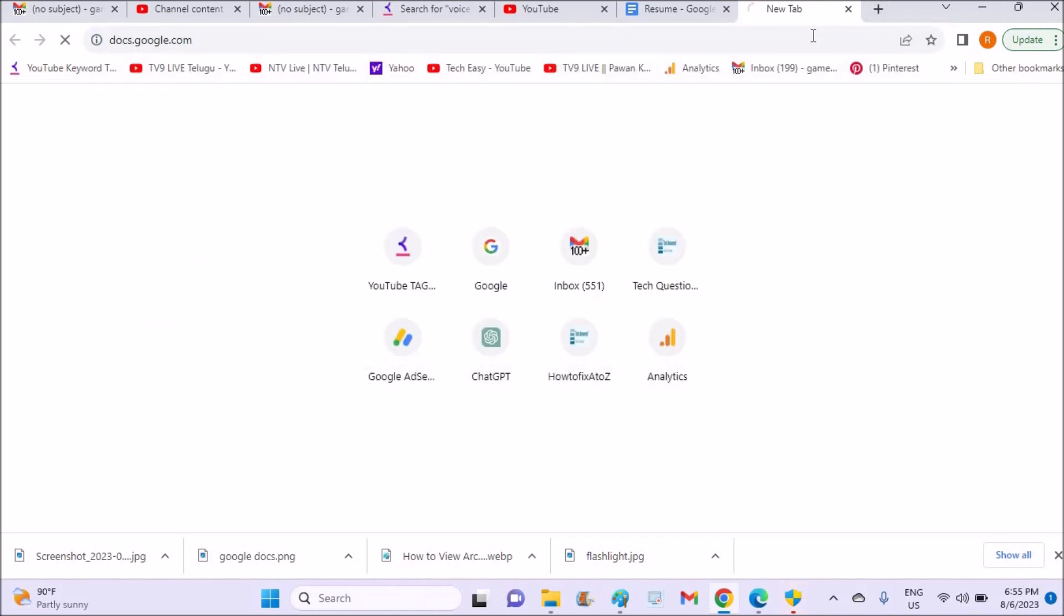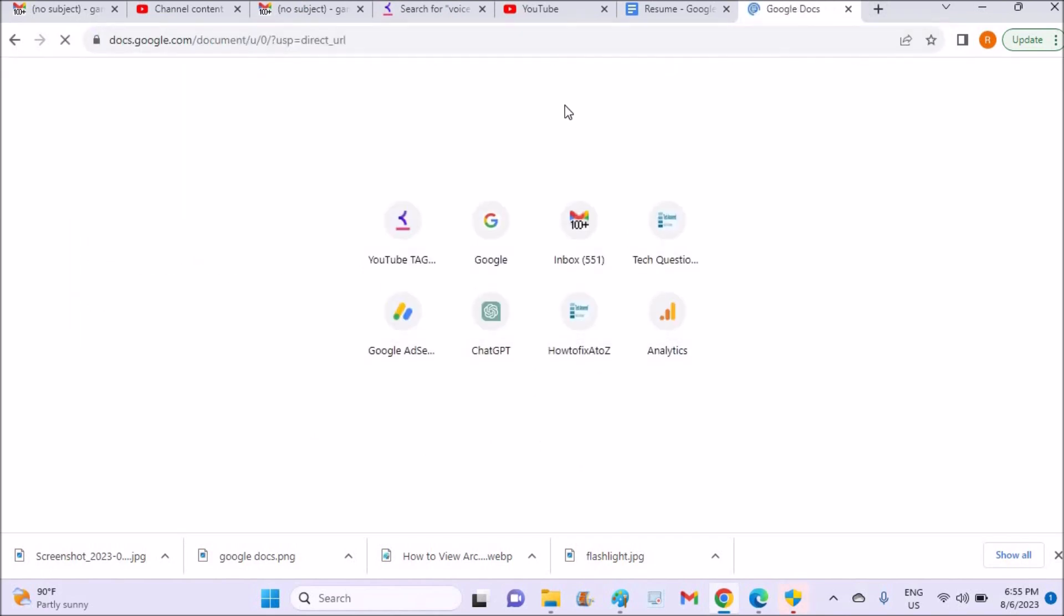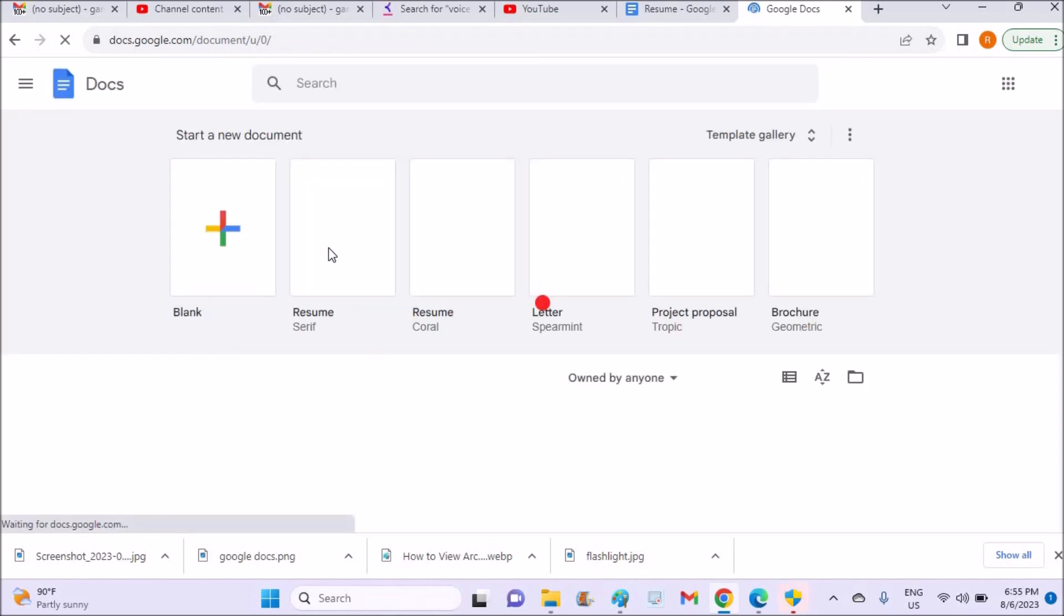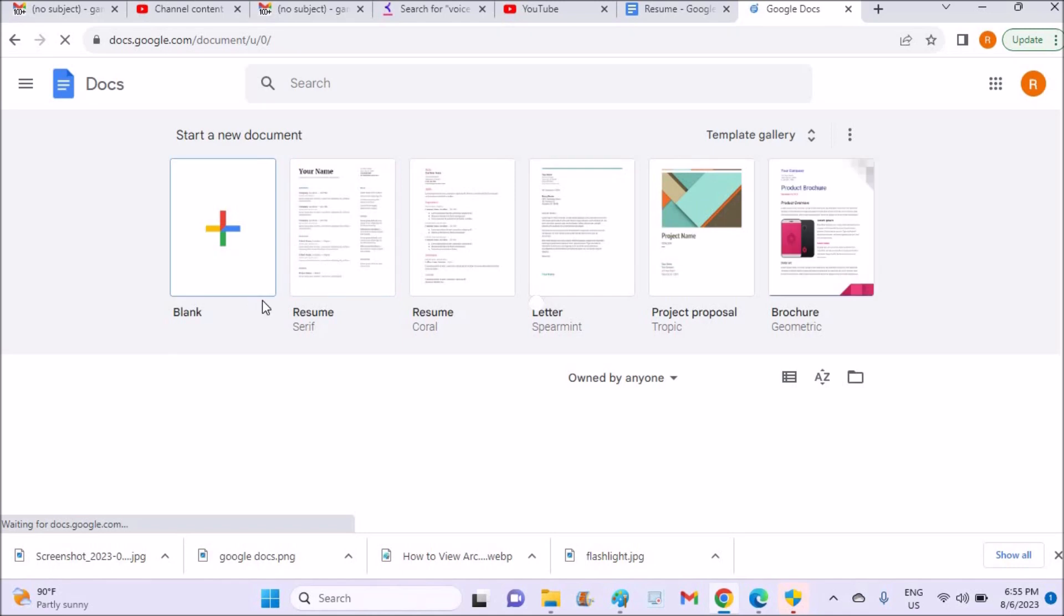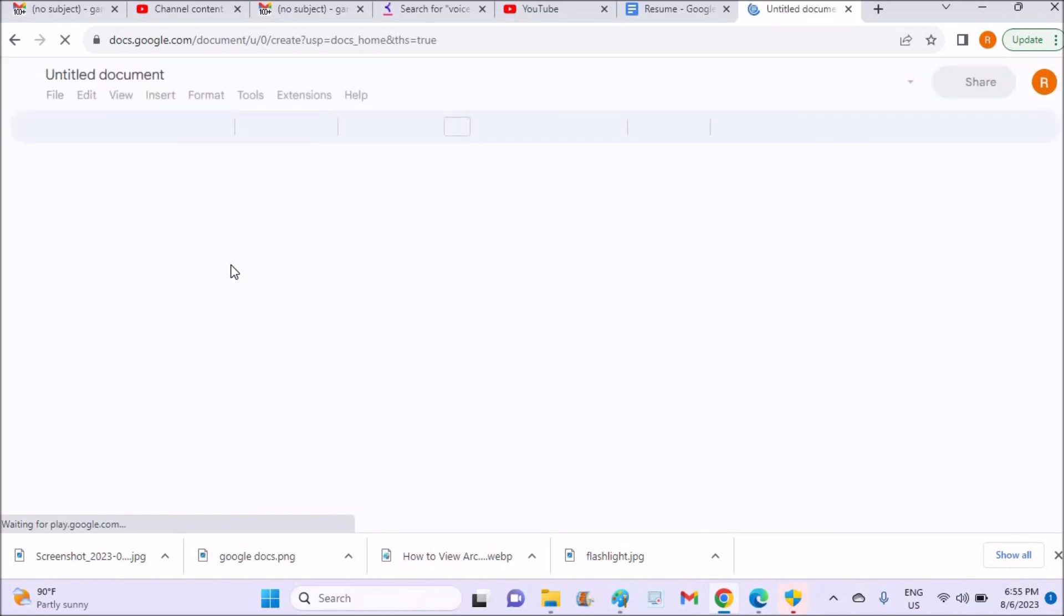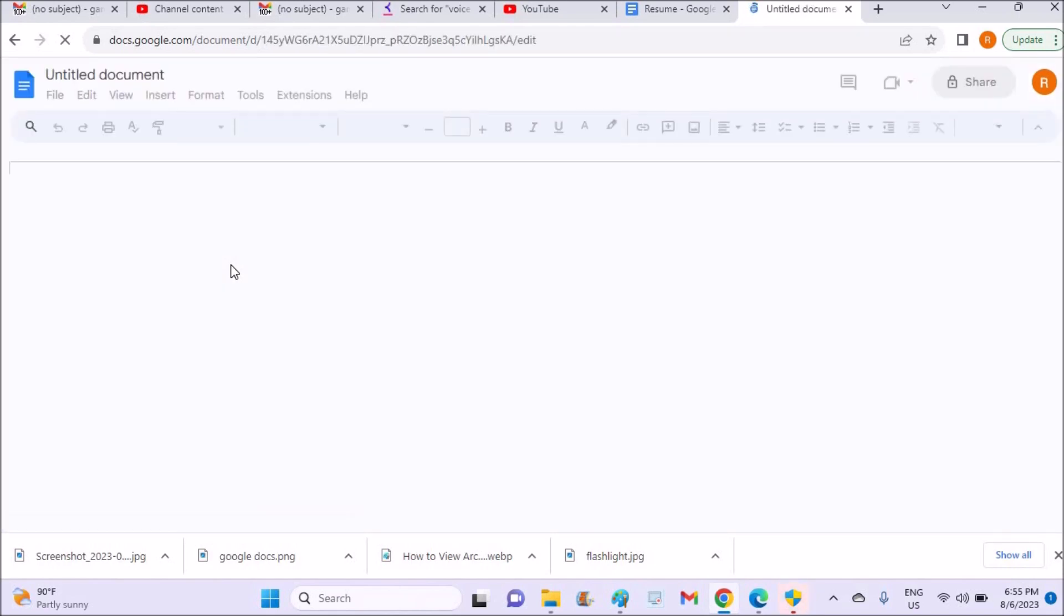So this works with the internet. Yeah, there is no need to install anything. You can just open the blank document in Google Docs and wherever you want, you need to first place the cursor. You can choose the font size or the font and everything.